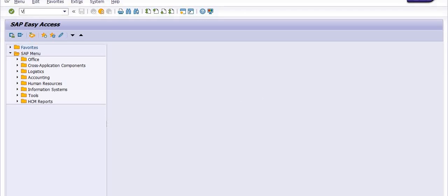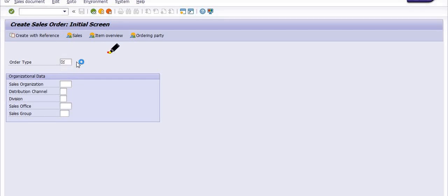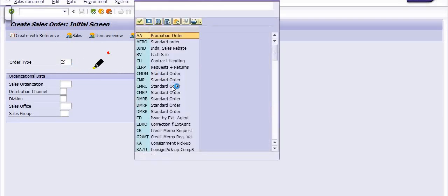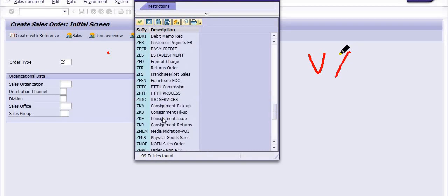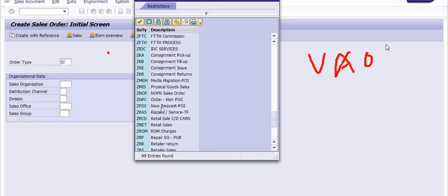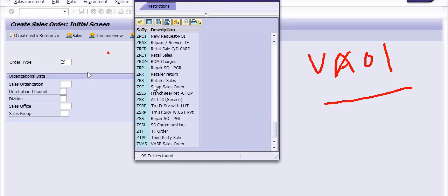The next step is to create the sales order with the material quantity received in our storage location. Using that quantity, we create the scrap sale order against the customer. For this, execute transaction code VA01. The order type is ZVA01, which we use to create the scrap sale order.